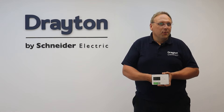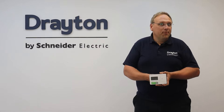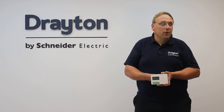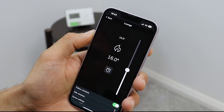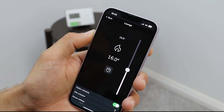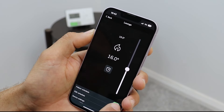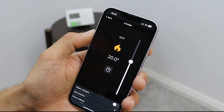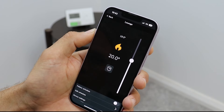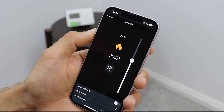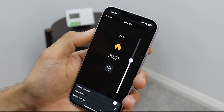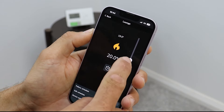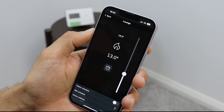If you're using the Wiser Home app to control the Digistat, manual mode is activated by accessing the Schedules page and toggling off the Follow Schedules option. When the control is set to manual mode, the heating schedules are deactivated and the chosen set point will remain until a further change is made.